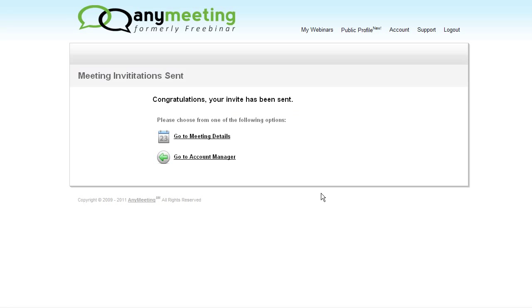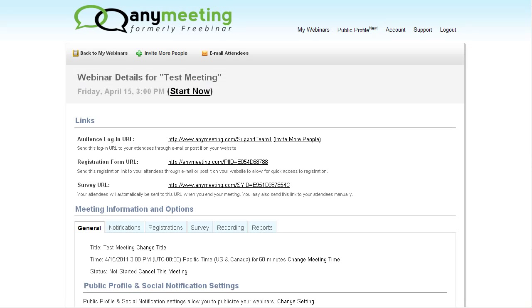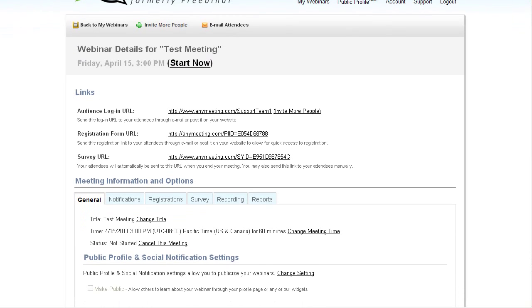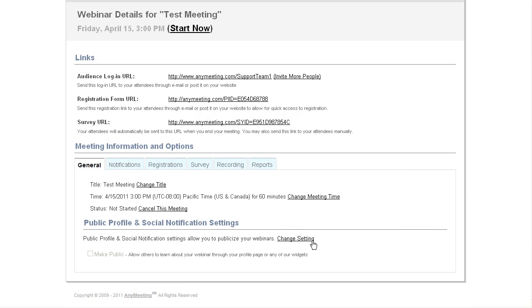Now if after we're done with the process, we would like to alter these forms, all we need to do is click on the details link for the meeting or recording, which is also available from the main page, and then click on the registration and survey tabs.